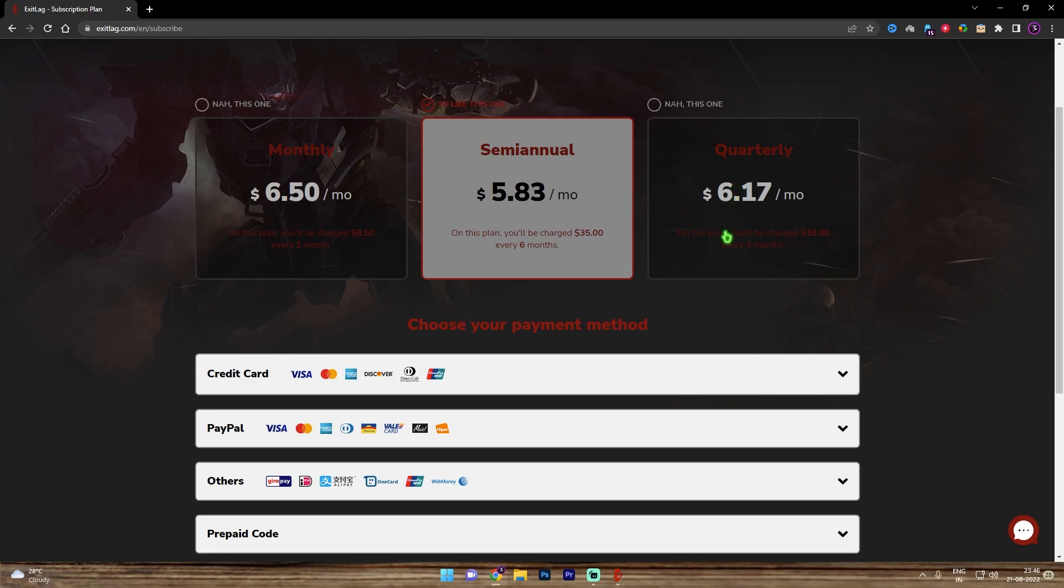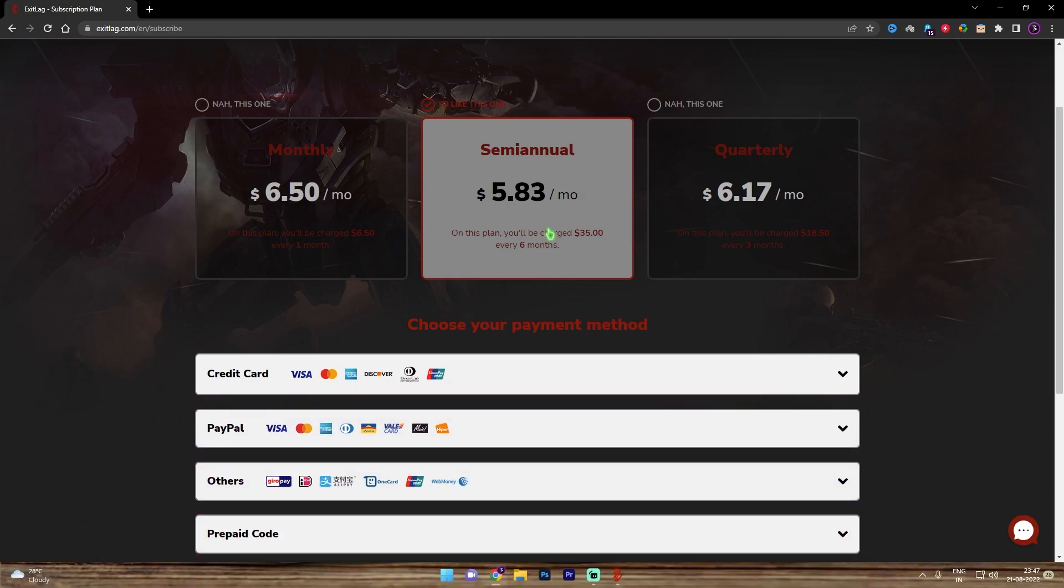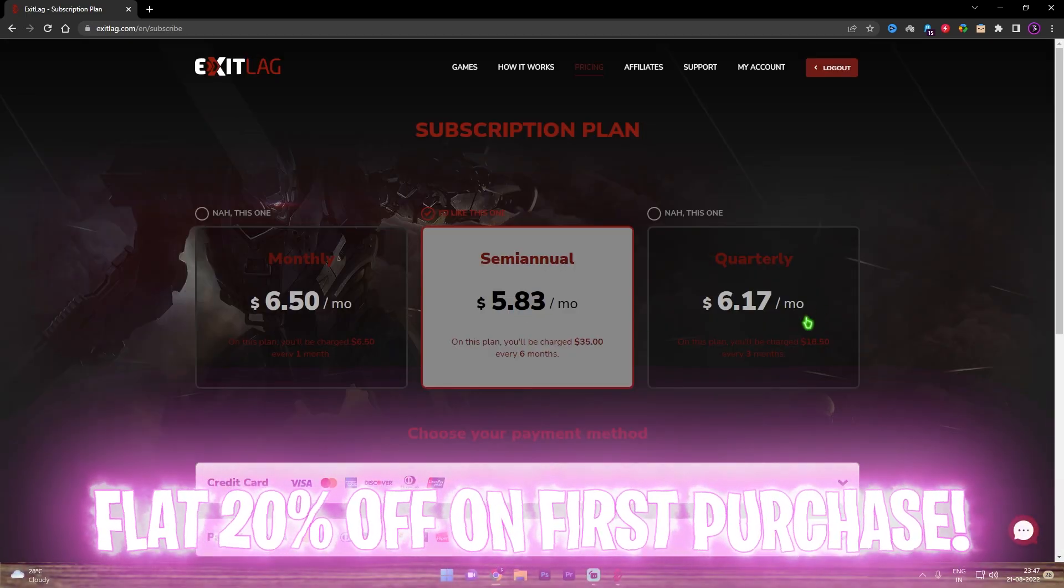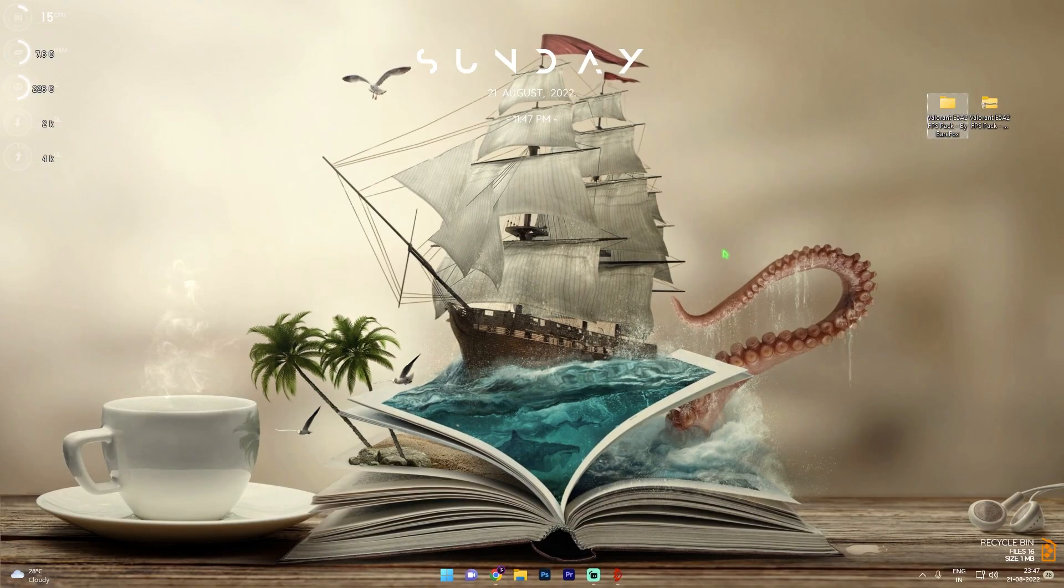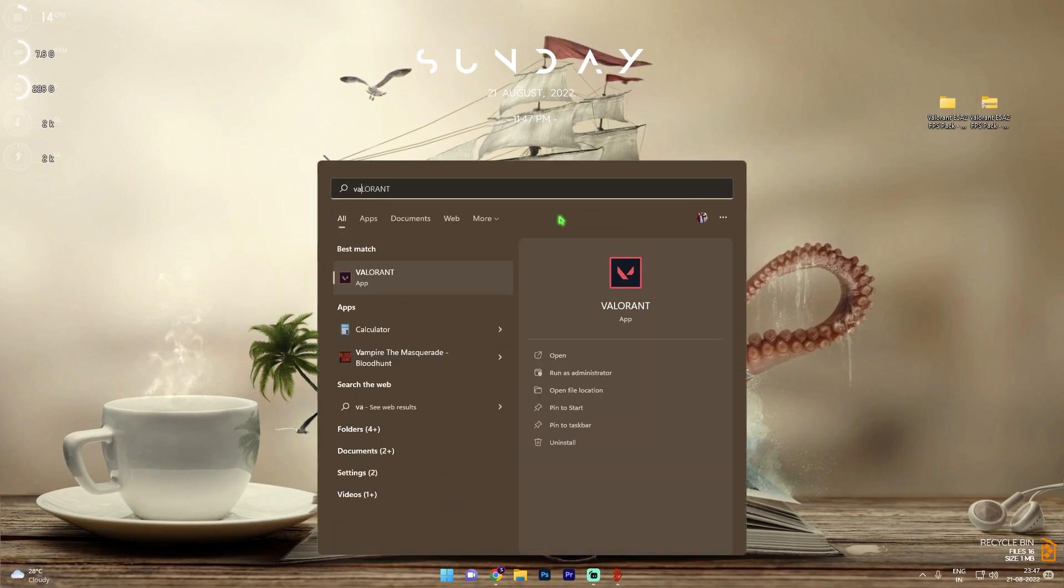So consider buying Exit Lag, it's my personal preference. And if these amounts are too high for you, you can use code BAREFOX20 to get flat 20% off on your first purchase. So choose wisely. Once you're done with everything, simply open Valorant and let's do the best in game settings.